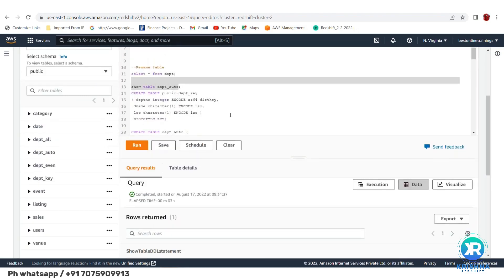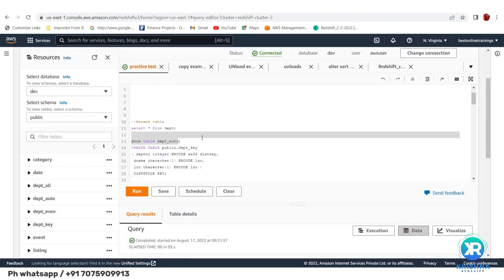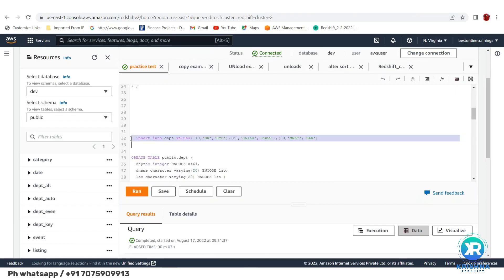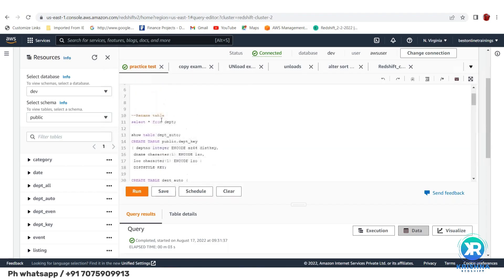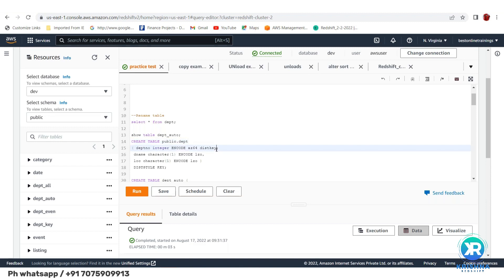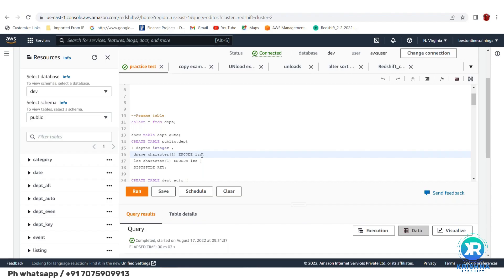Now let's look at how to insert data. I'll create a DEPT table — I already created dpt_key, dpt_all, dpt_even, dpt_auto. Best practice in real-time is not to define encoding, because if newer encodings come, they'll be taken automatically. If you specify an encoding, that's all it will use — it stays fixed.